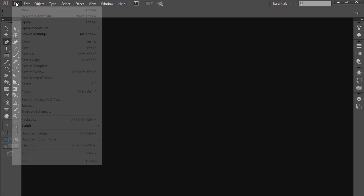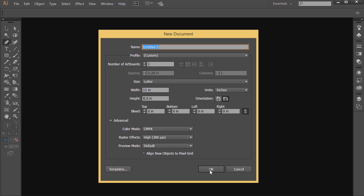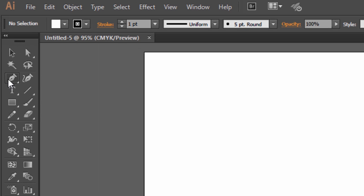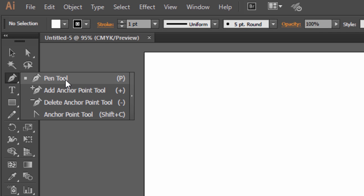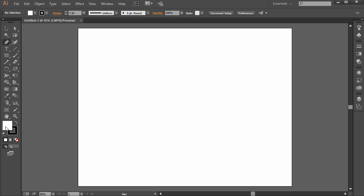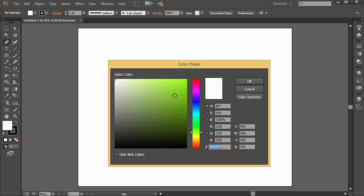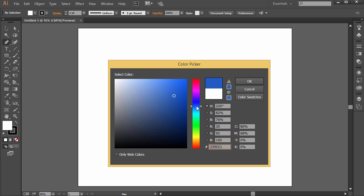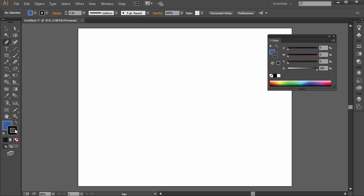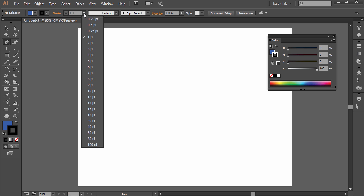Go ahead and go to File > New and create a new file with enough space to work with. On the tools panel, there's a tool called the pen tool, or you can press P on the keyboard. Set a fill to some kind of color so we can see it on the screen, and for the stroke, black is fine. Make it a little bit thicker so we can see.